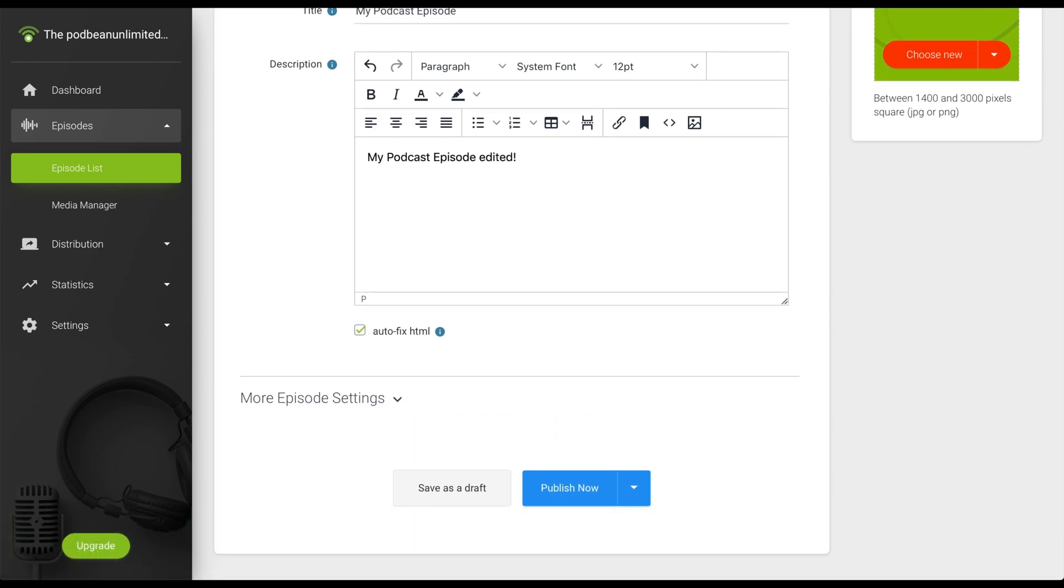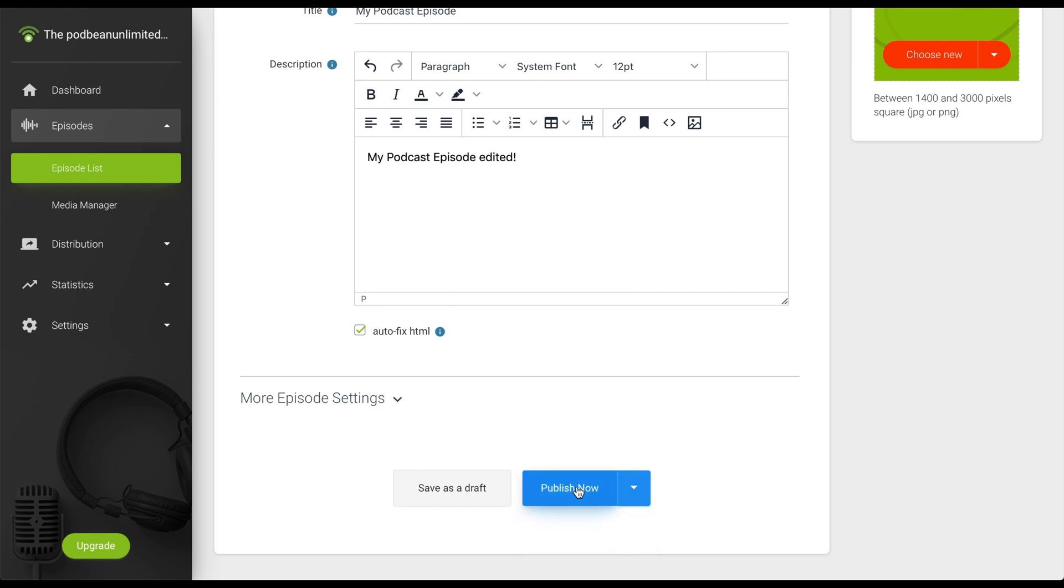Once you've made your edits, click the Publish Now button. You can also click the arrow on the right-hand side of the Publish Now button to schedule your episode to re-release at another time and date.